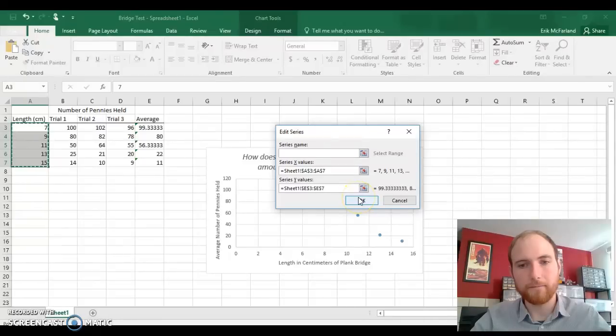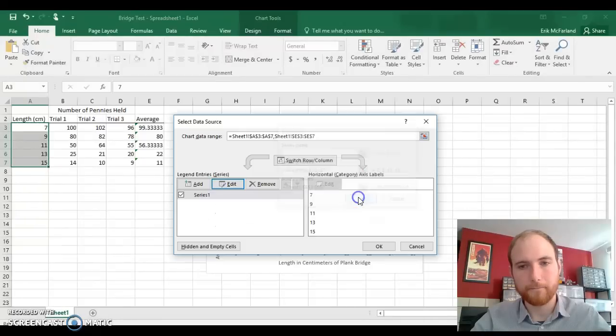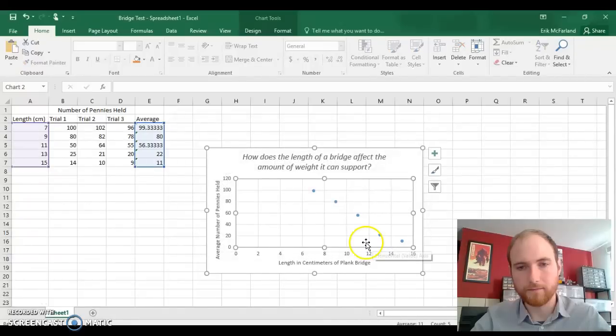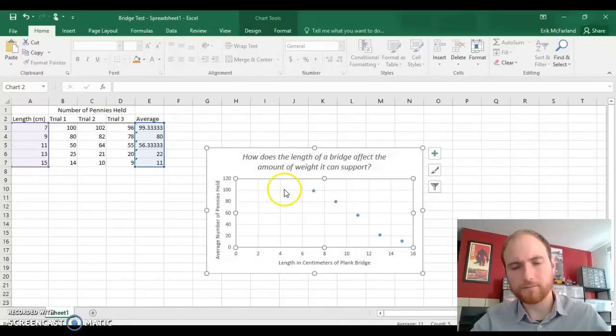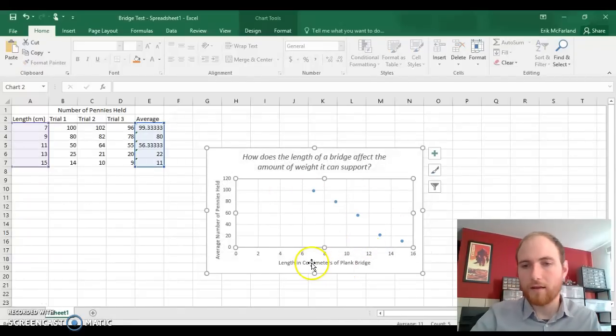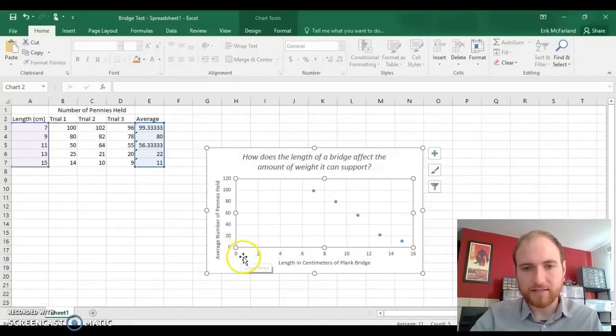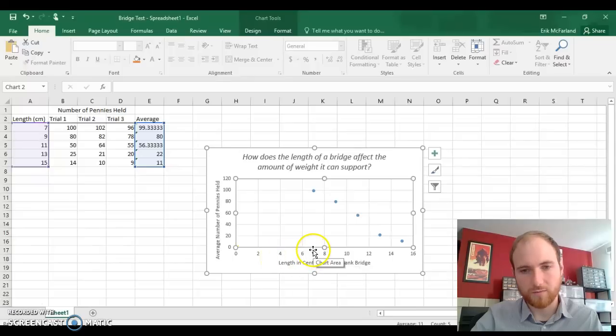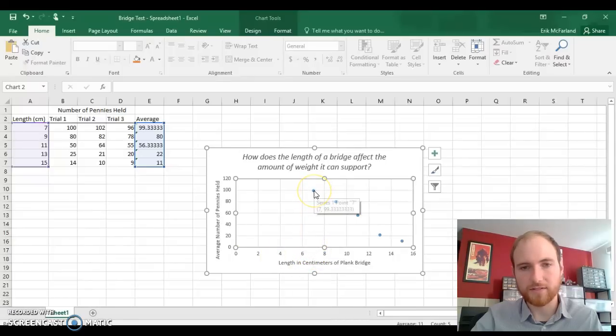Let's press OK. And OK again. And now our x-axis looks better. Our shortest bridge was 7 centimeters, and that's where our first data point is.